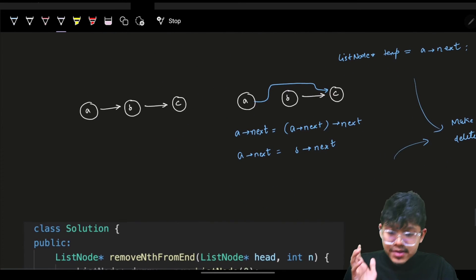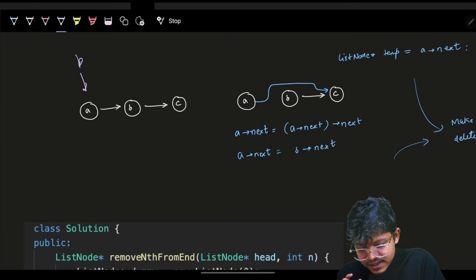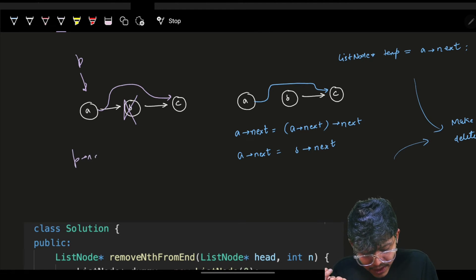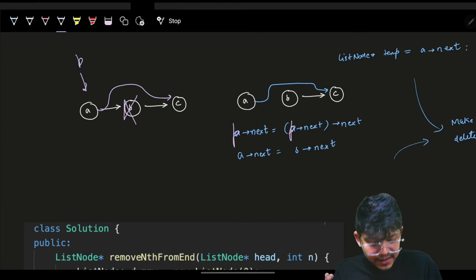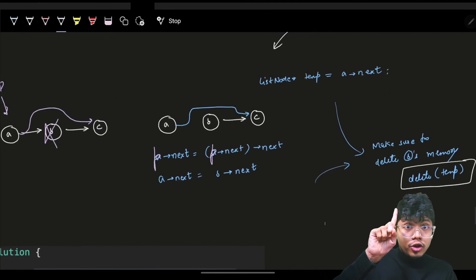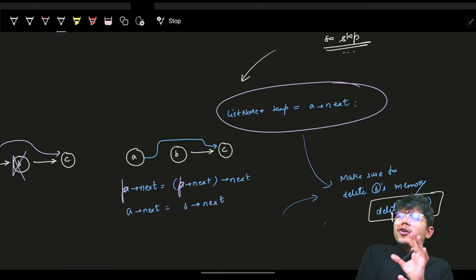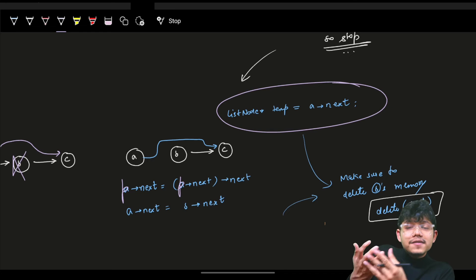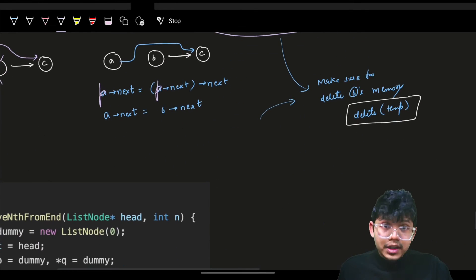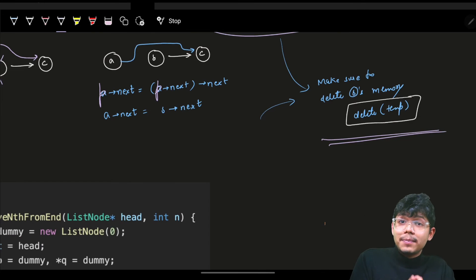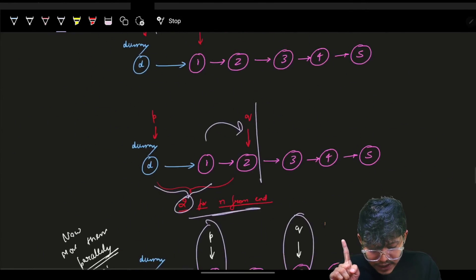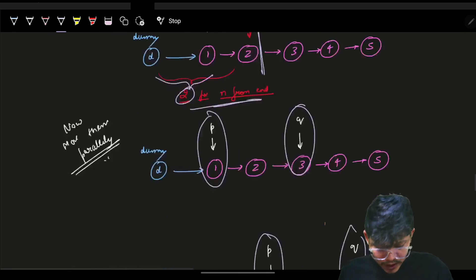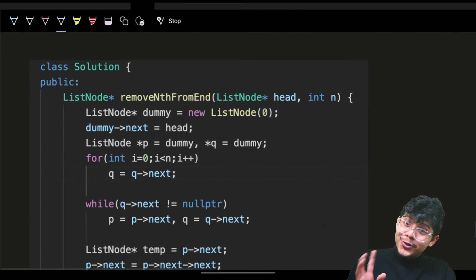Once p is at the correct location, I apply the same deletion: p's next becomes p's next's next. I also delete the temp node (which was p's next) to free the memory. That's how you solve it in one pass. The key insight is that even though there appear to be two loops, together they only traverse the entire list once.